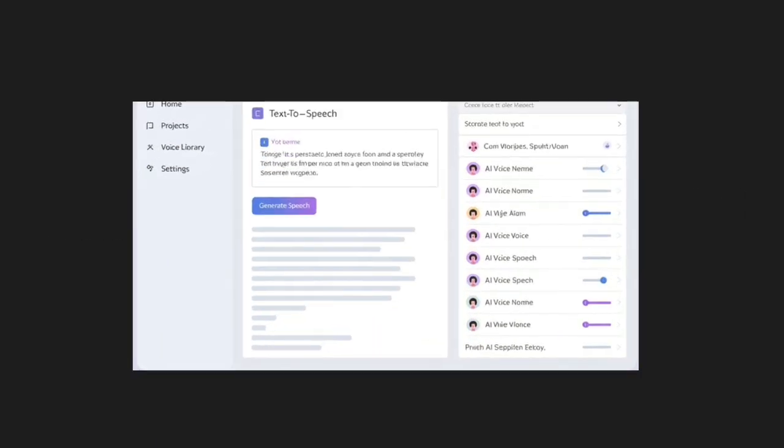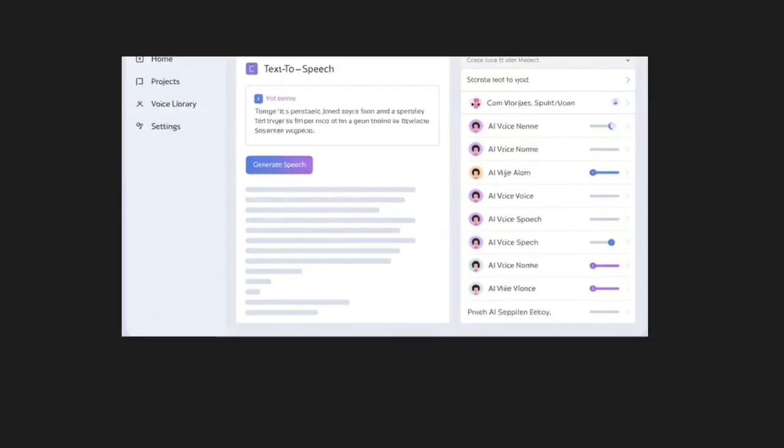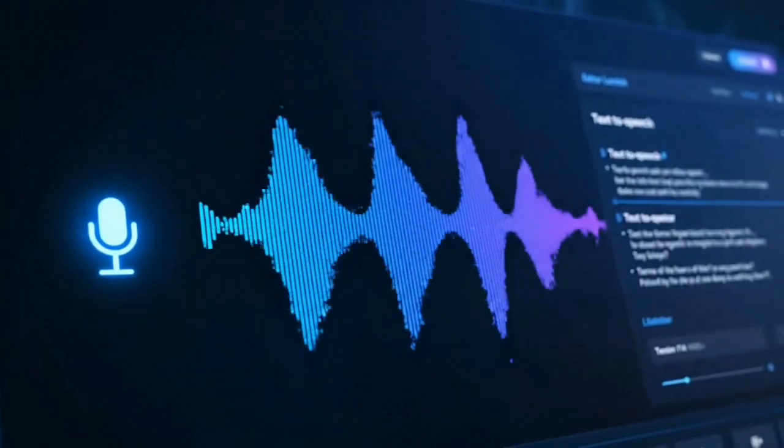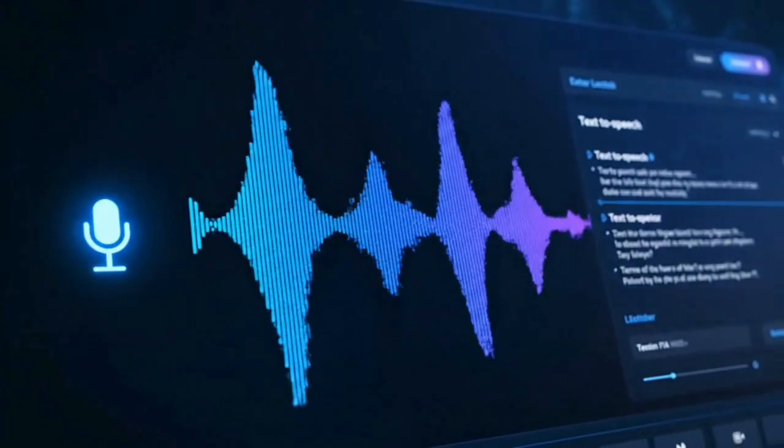Here's the mind-blowing tool I promised. Eleven Labs is creating the most realistic AI voices you've ever heard. It's almost scary how good this is.